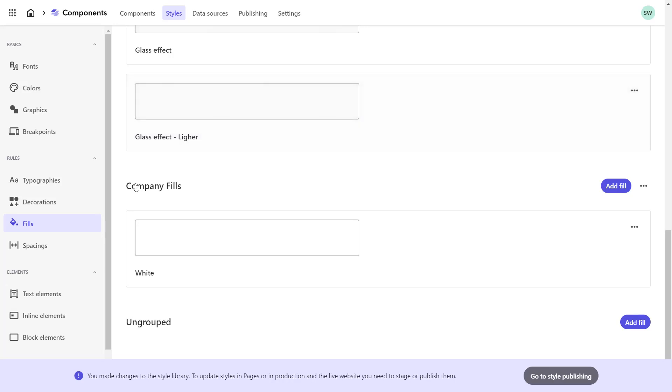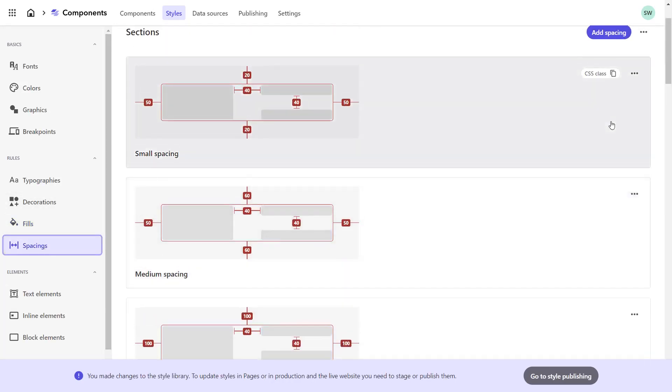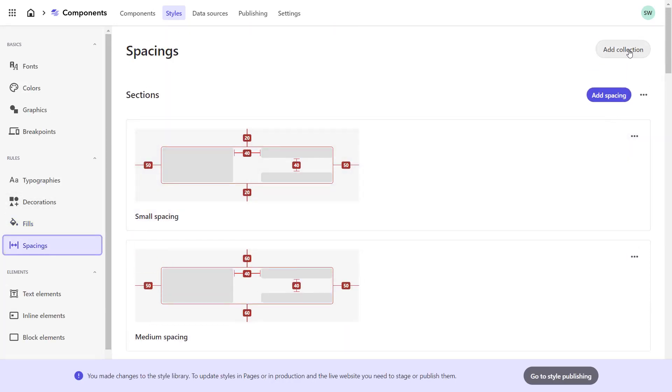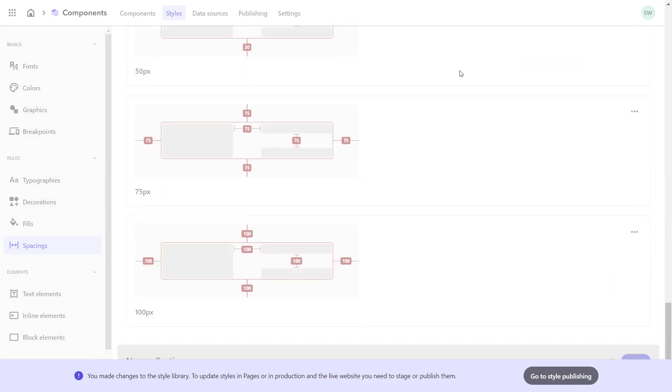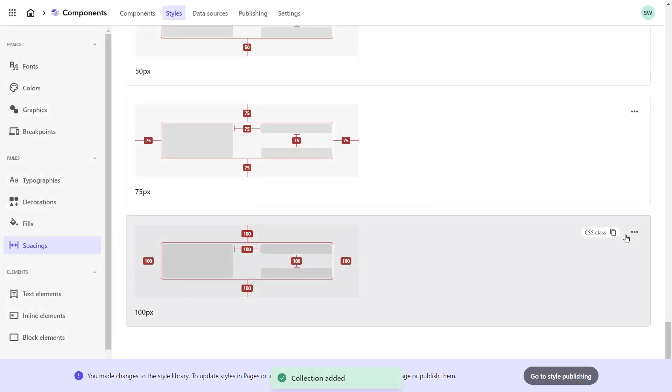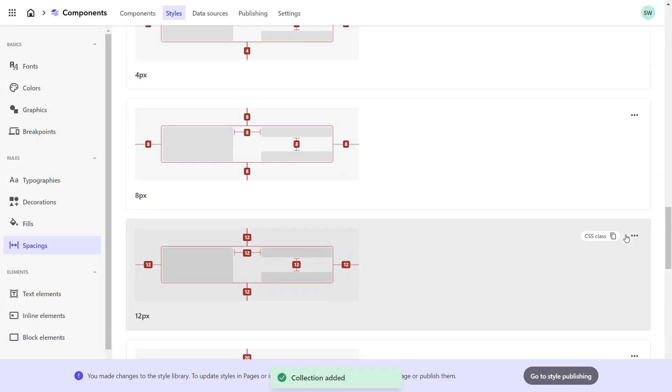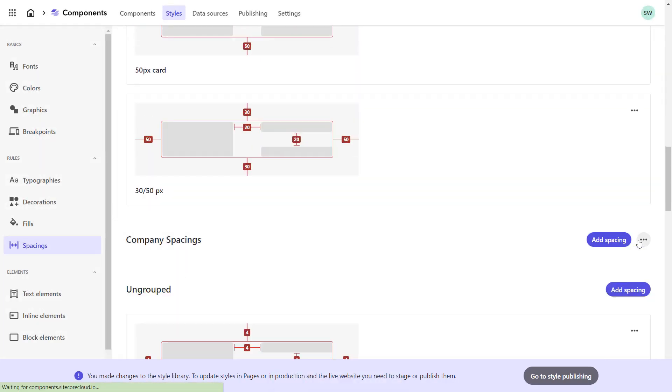In the spacings, we also have default spacings as example, but we will create the ones we need in a dedicated collection. I name the collection Company Spacings and save it. To close it, I scroll up and close.